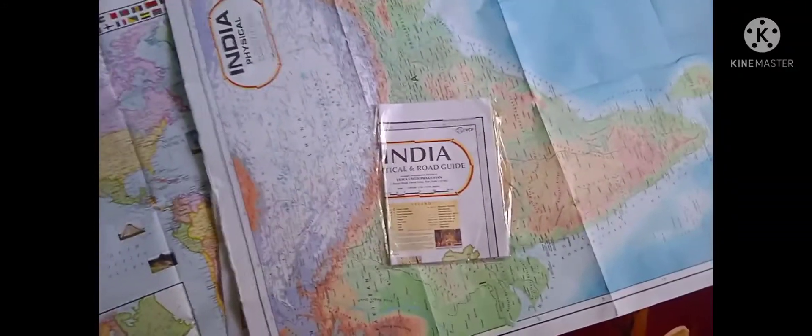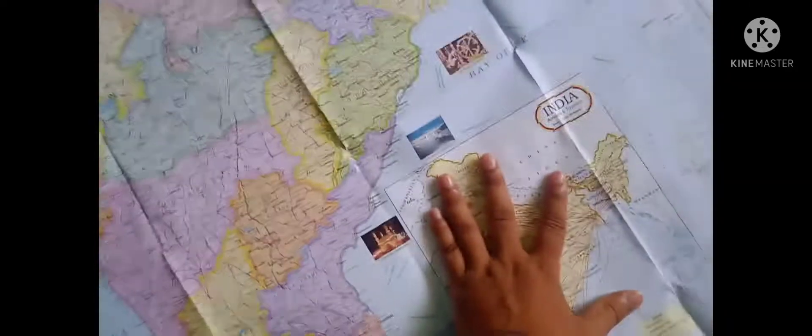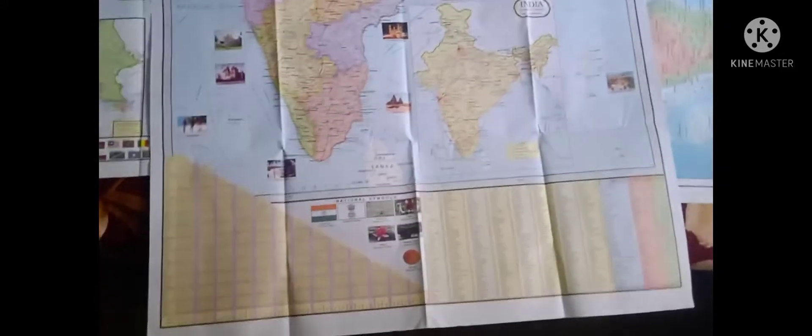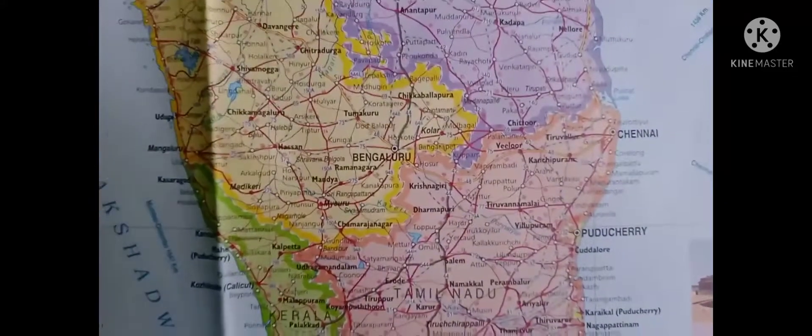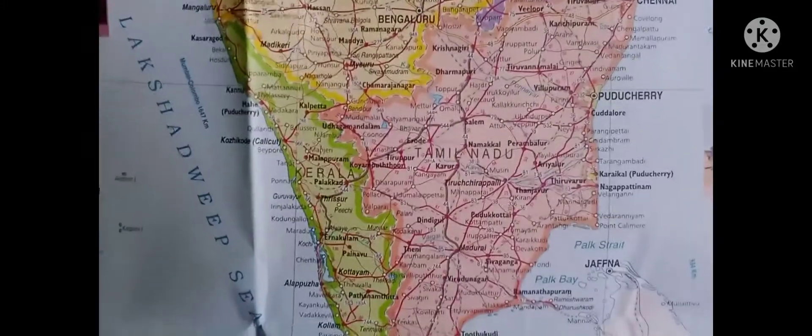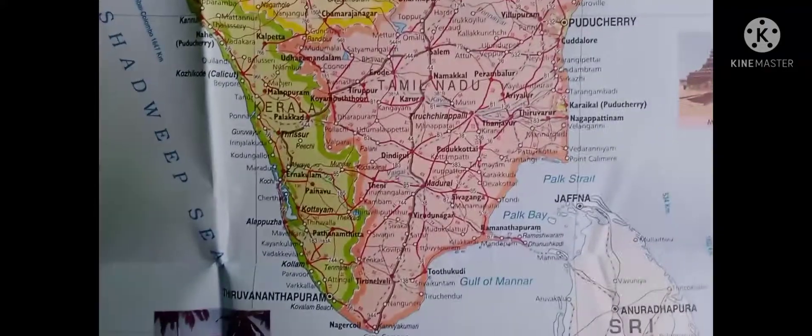And I will show you here - you can see India's political and road guide. This one is also, I think, of the same height, 3.5 feet. You can see each and every city as well as districts are very well defined here.